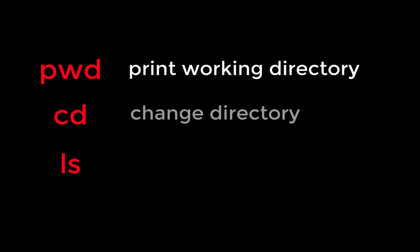pwd stands for print working directory, cd stands for change directory, and ls stands for list, as in list the contents of the current directory.